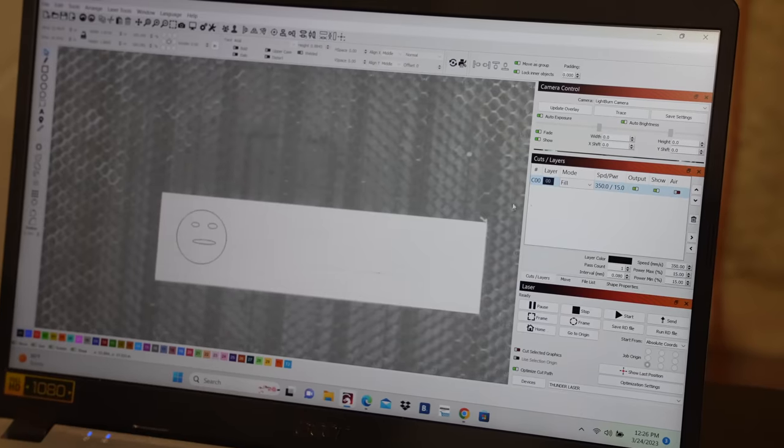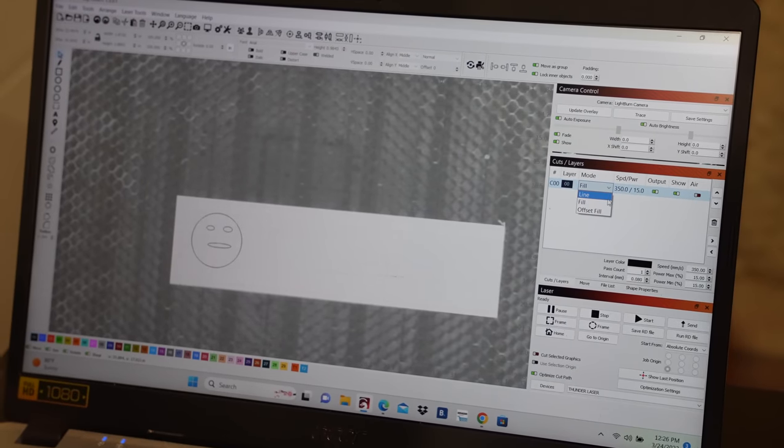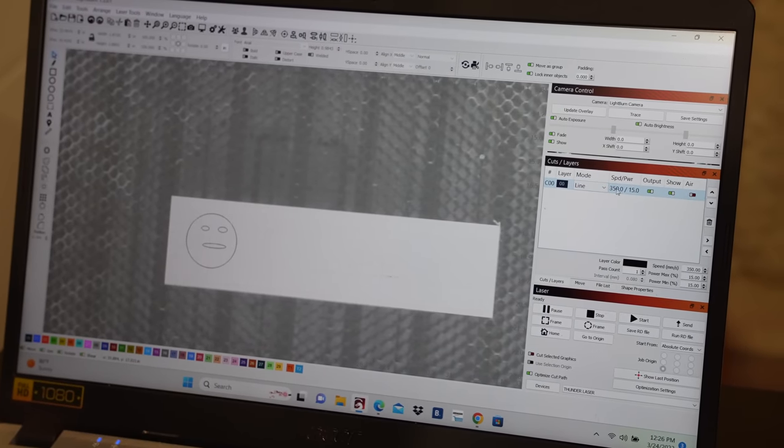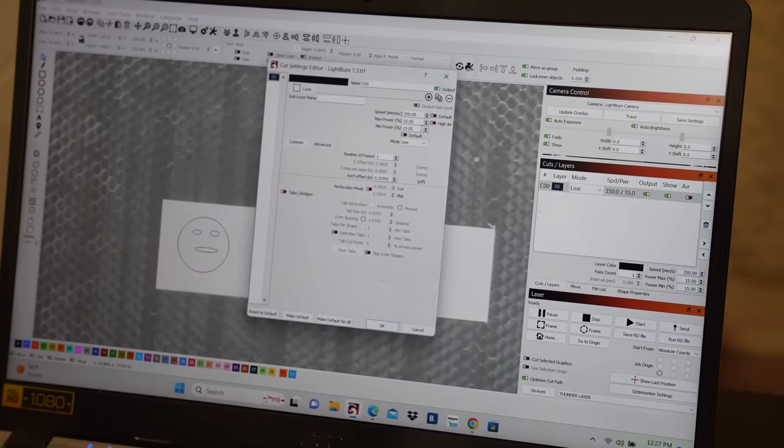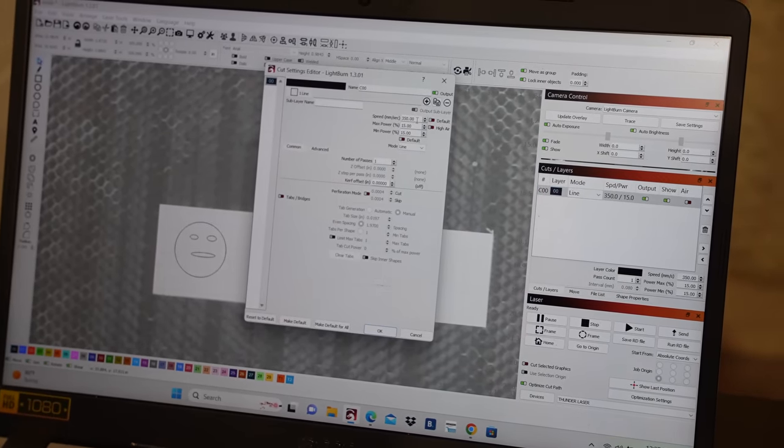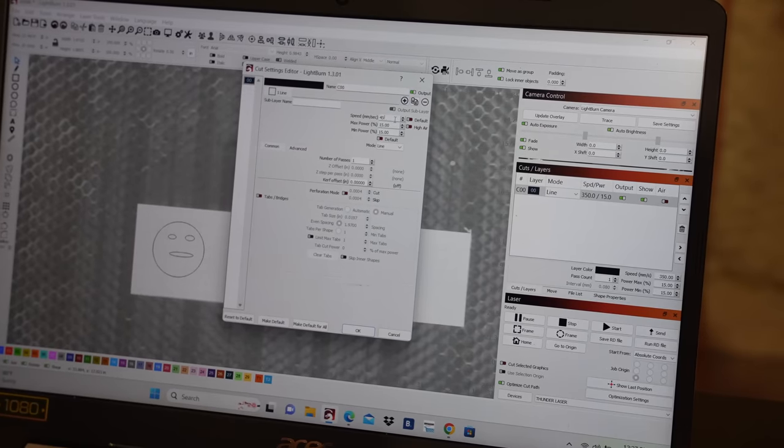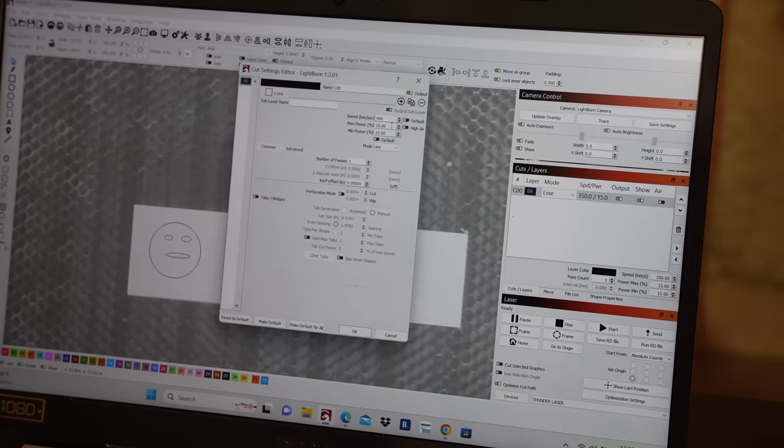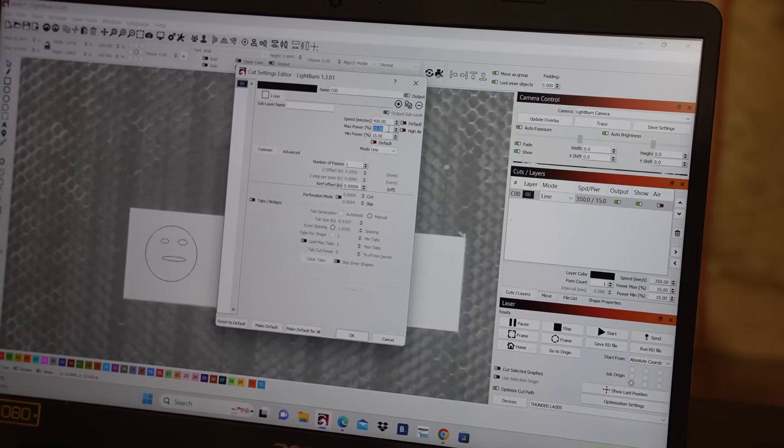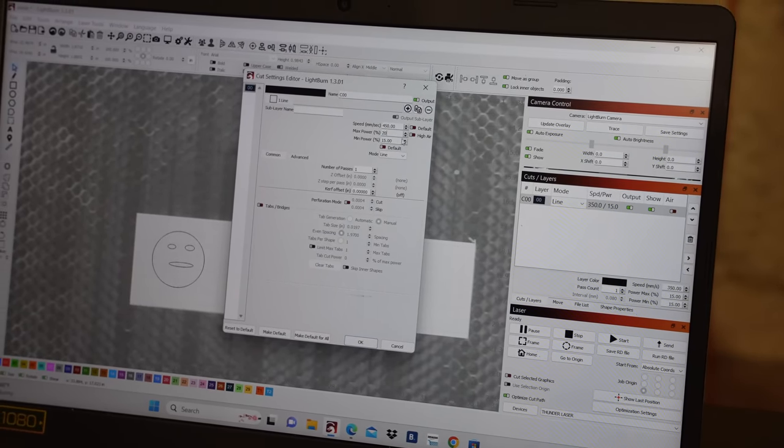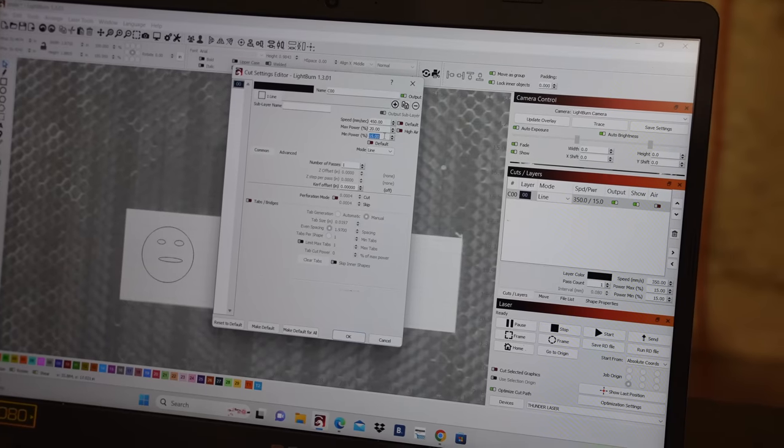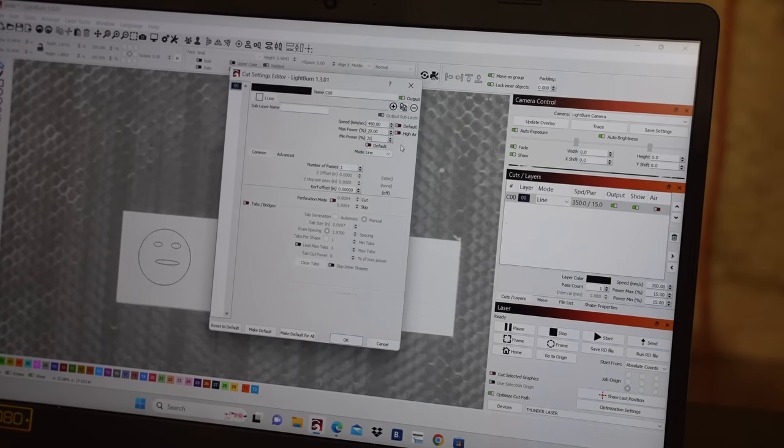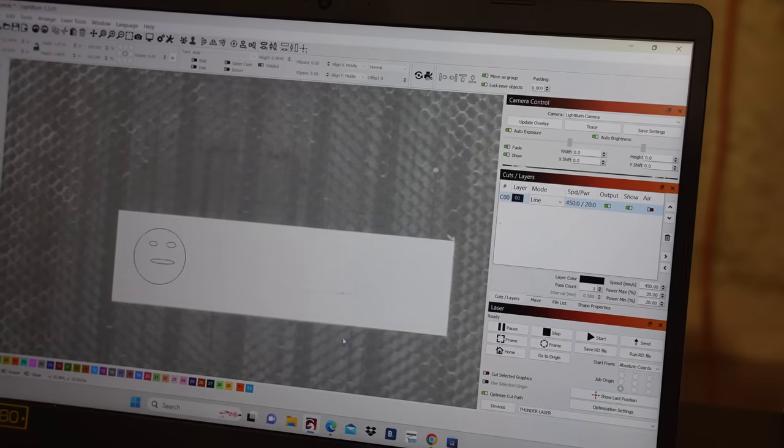Now we're gonna go over here and adjust this to line mode, and then we're gonna have to change the settings. So you double-click there, and I'm gonna put this to 450 and max power to 20. I also adjust the minimum power to 20 as well, just so that way they're even.